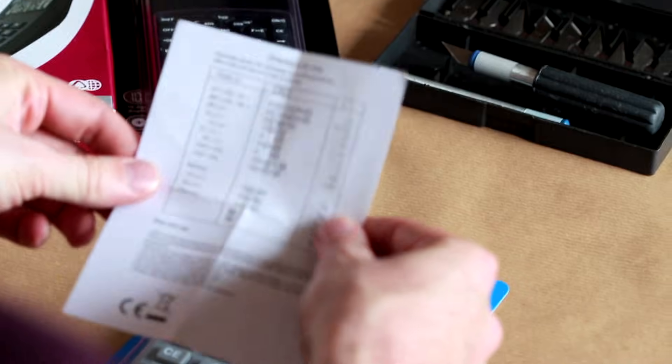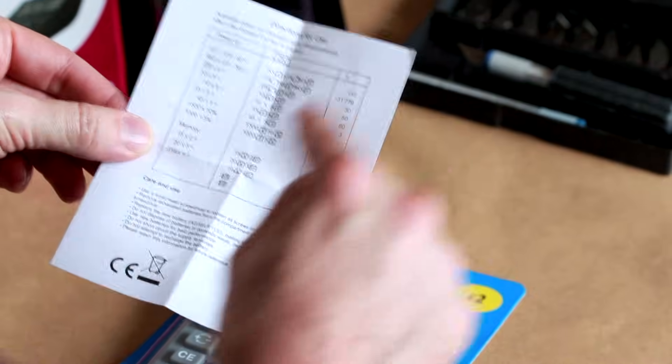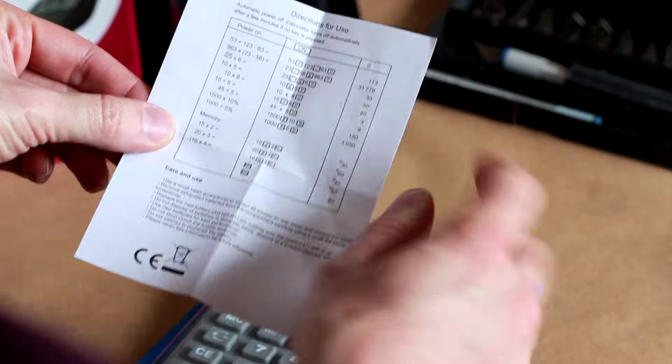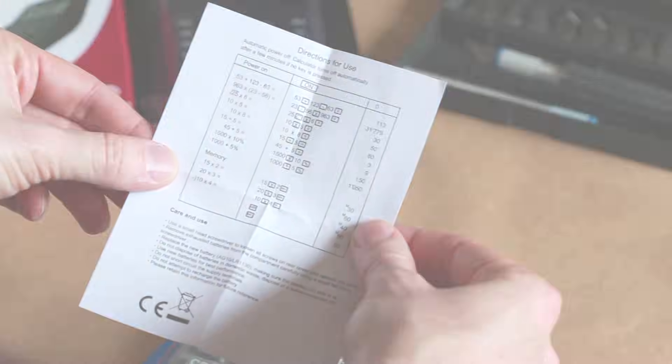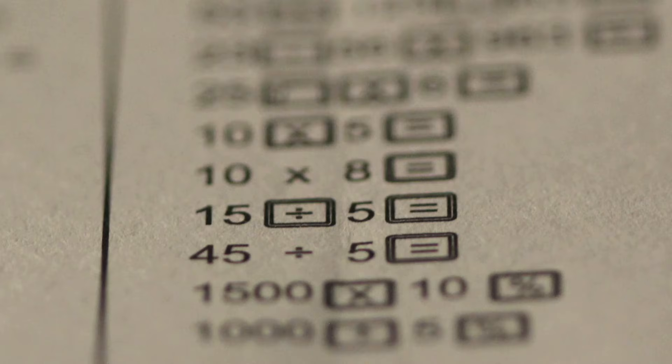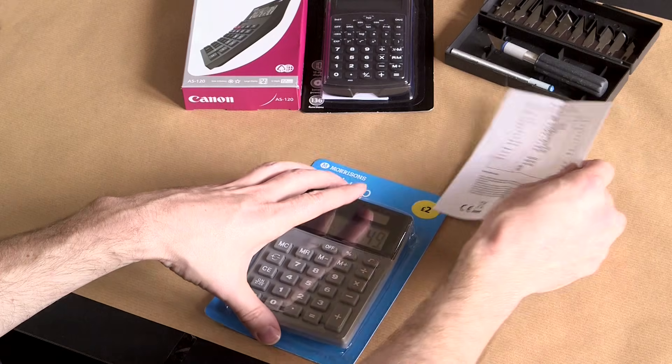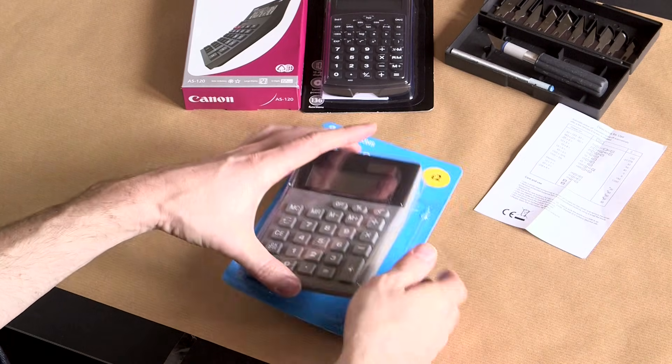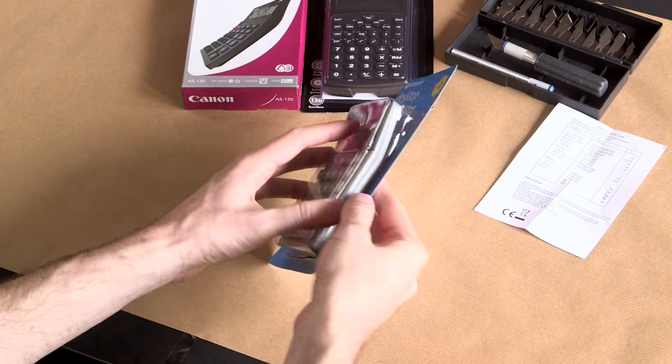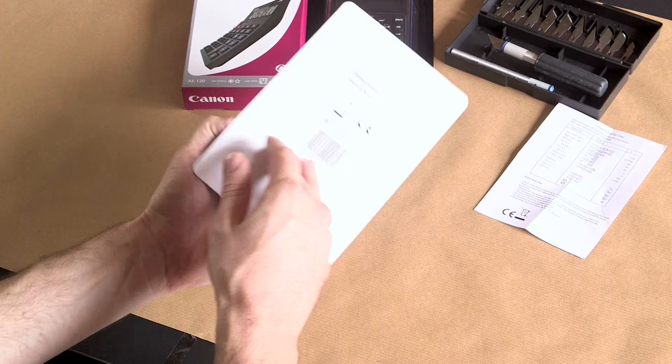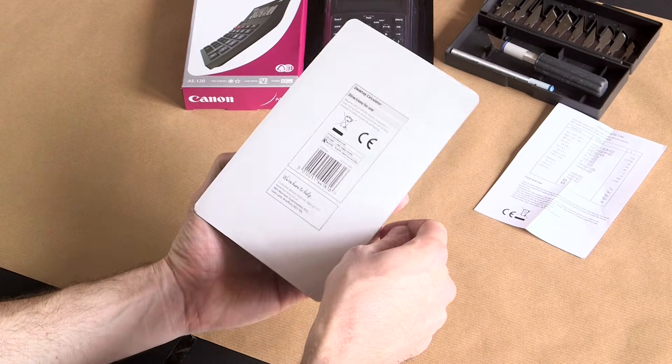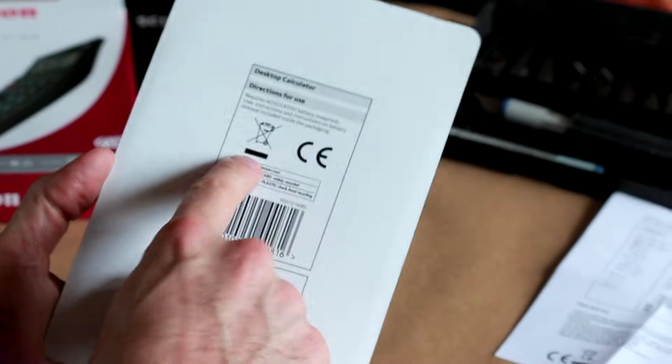We now pop this open. There we are. So first thing out is an instruction booklet, which is in case you're unfamiliar with the concept of numbers being represented by digits. We'll leave that for later reference should we get confused.